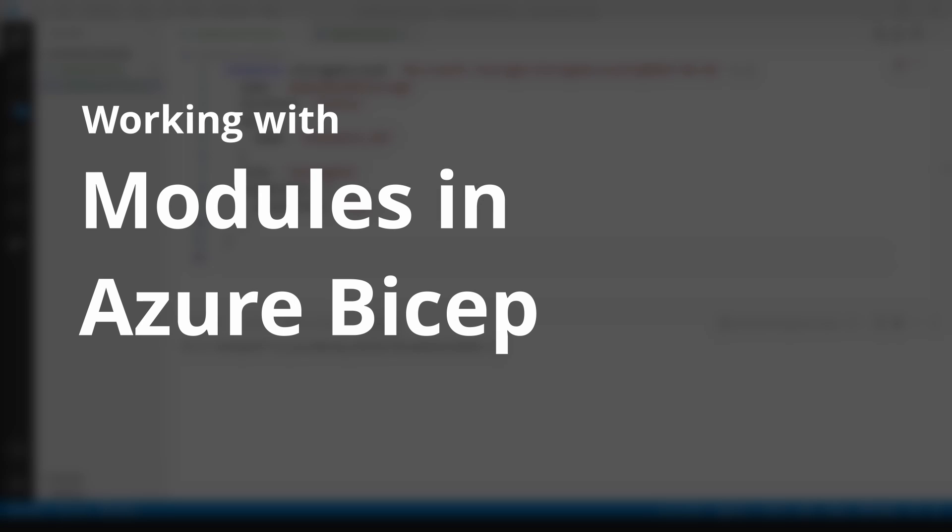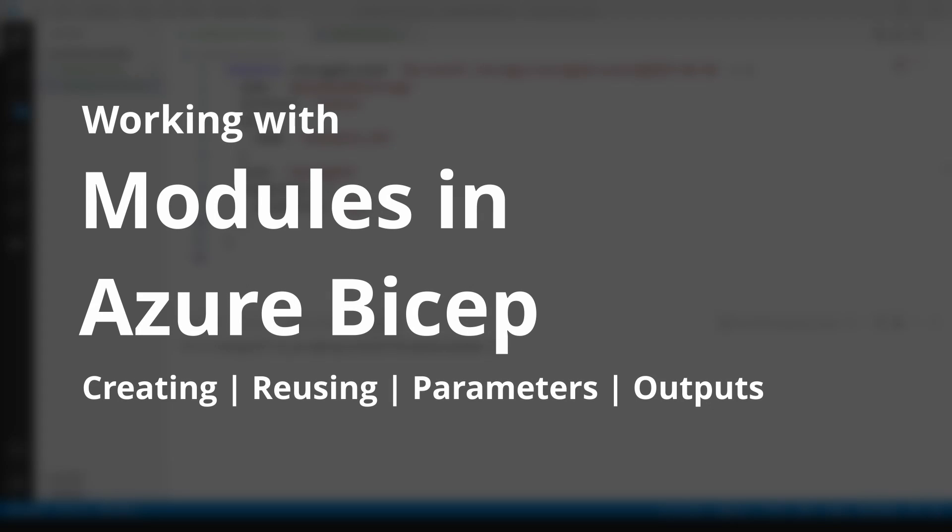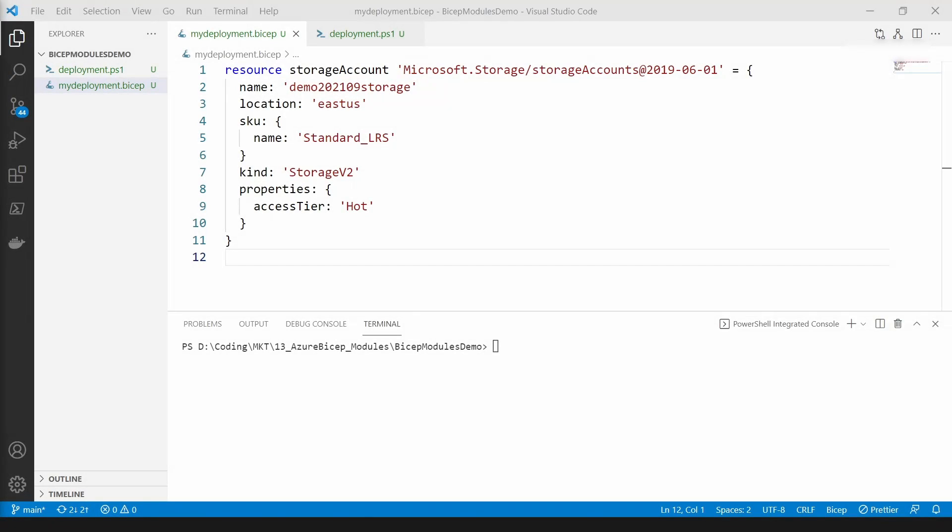Hello everyone. Today let's learn about bicep modules. Bicep modules enable you to break down a complex solution into smaller sub-components. This will improve the readability and reuse of modules.